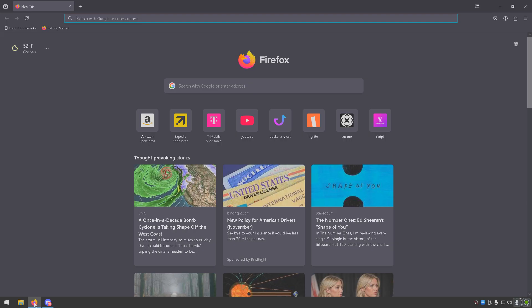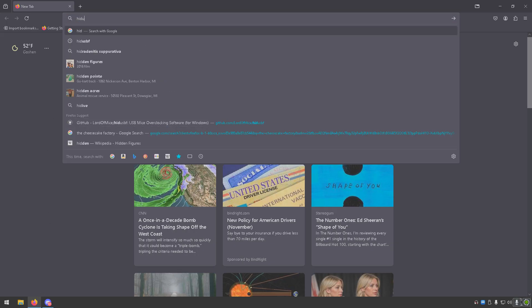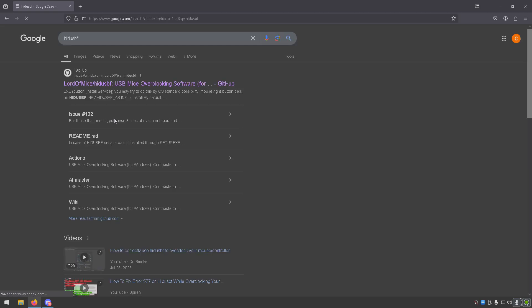First, what you're going to do is head over to your search bar and type in HIDUSBF. Once you type that in, you're going to click on this first one, this GitHub link by Lord of Mice.